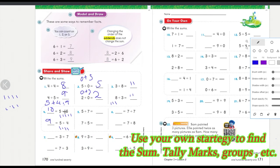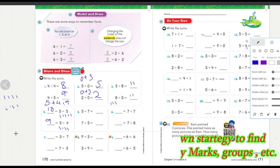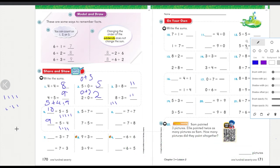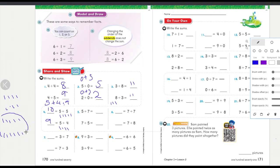Five plus seven: the traditional way — you have five on one hand, one, two, three, four, five, and then seven, one, two, three, four, five, six, seven. Then you add them together: five, six, seven, eight, nine, ten, eleven, twelve. So the answer is twelve.